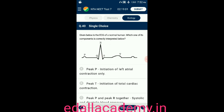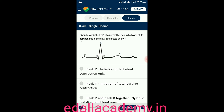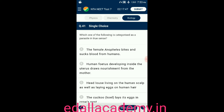Question number forty: given below is an ECG of a normal human. Which one of its components is correctly identified? From the diagrammatic representation, the correctly identified component is option D — the QRS complex represents one complete pulse.